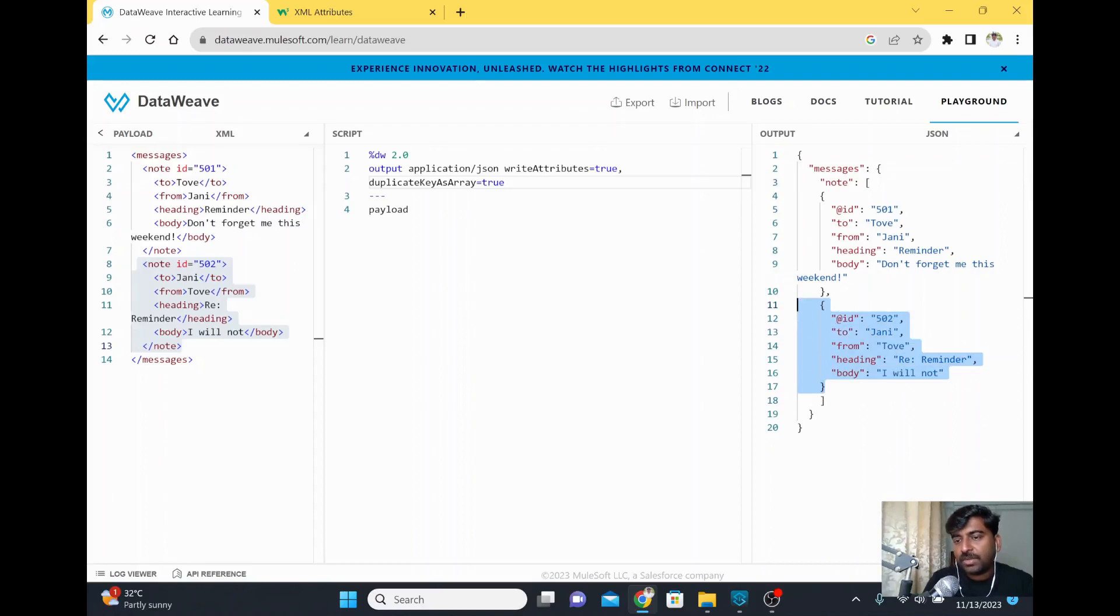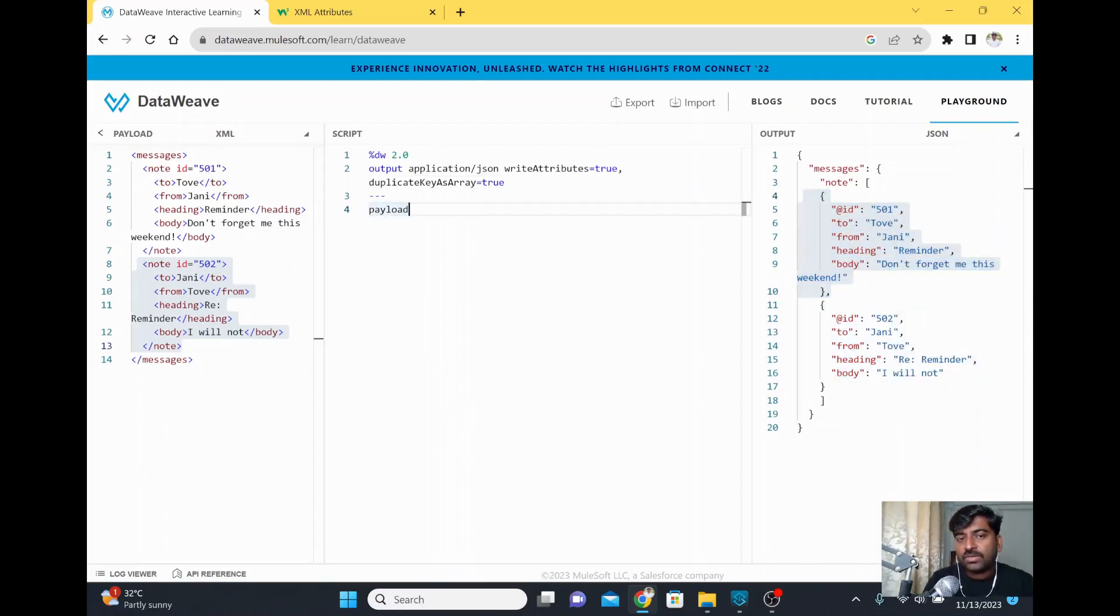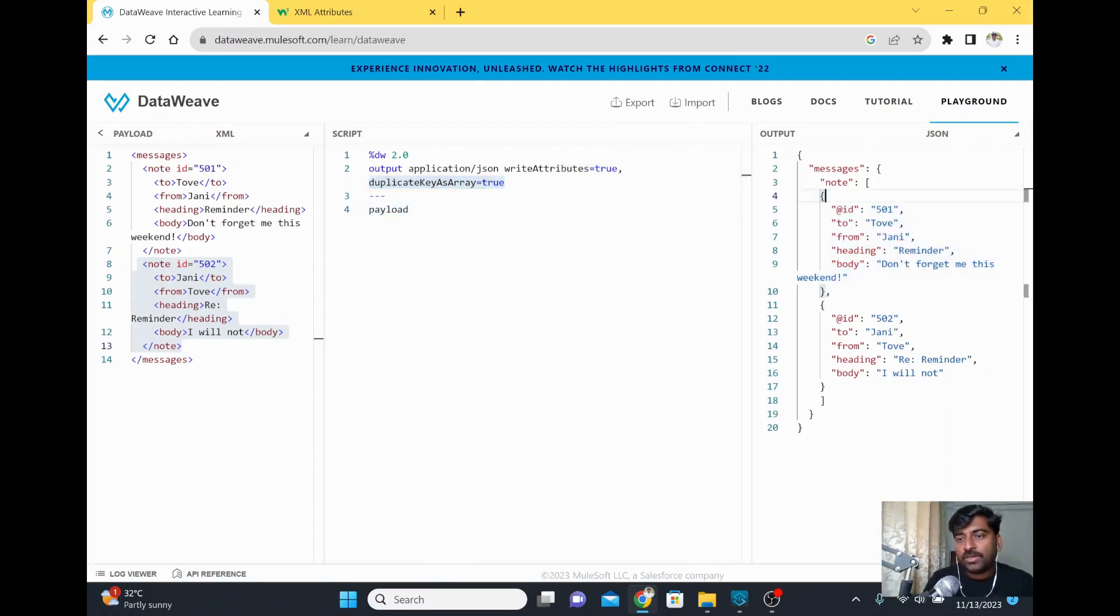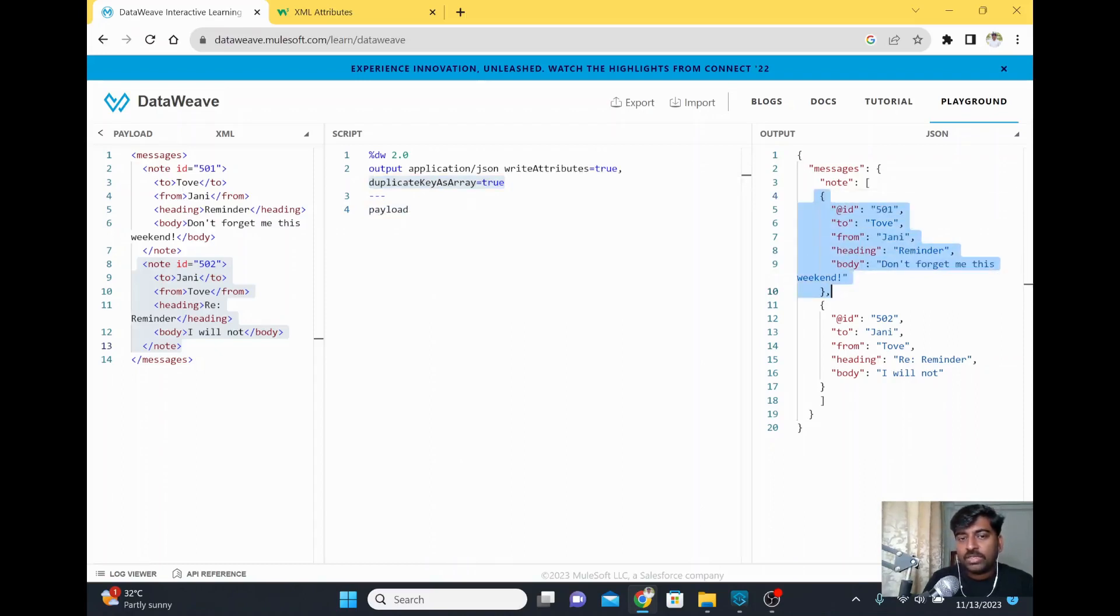This way we can convert XML to JSON with the proper attributes and also the proper structure. Basically, the repeated element or repeated key, we're making it an array. Thank you.